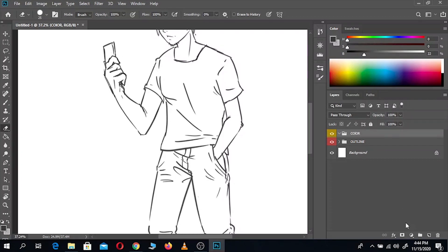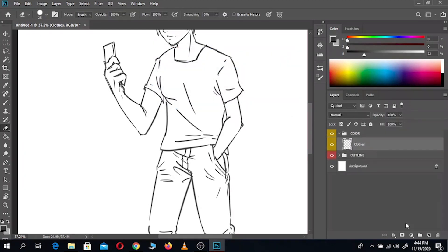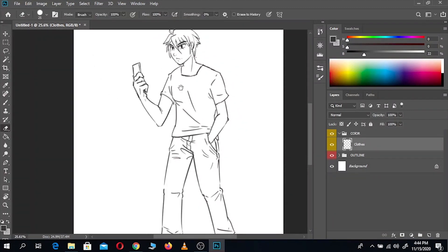Now let's open a new layer inside the colour group and colour him using flat and plain colours. Opening a new layer for each clothing item and skin is a good practice to keep you from messing up.